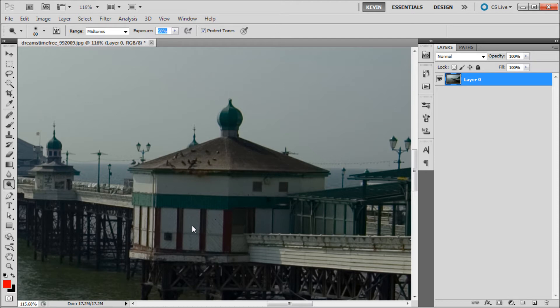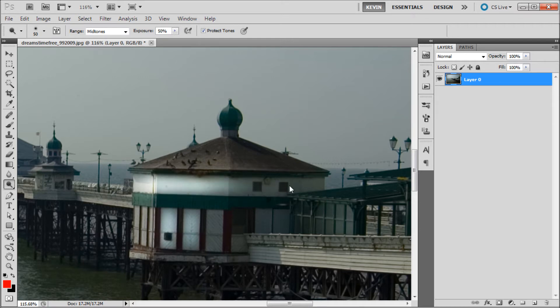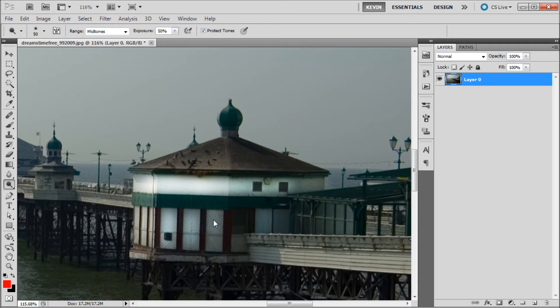Now once I've done that, I can simply paint over my image in these white areas in order to brighten them up. So since we selected midtones, it's only going to brighten these midtones up rather than the other dark areas that I'm getting near with my brush.